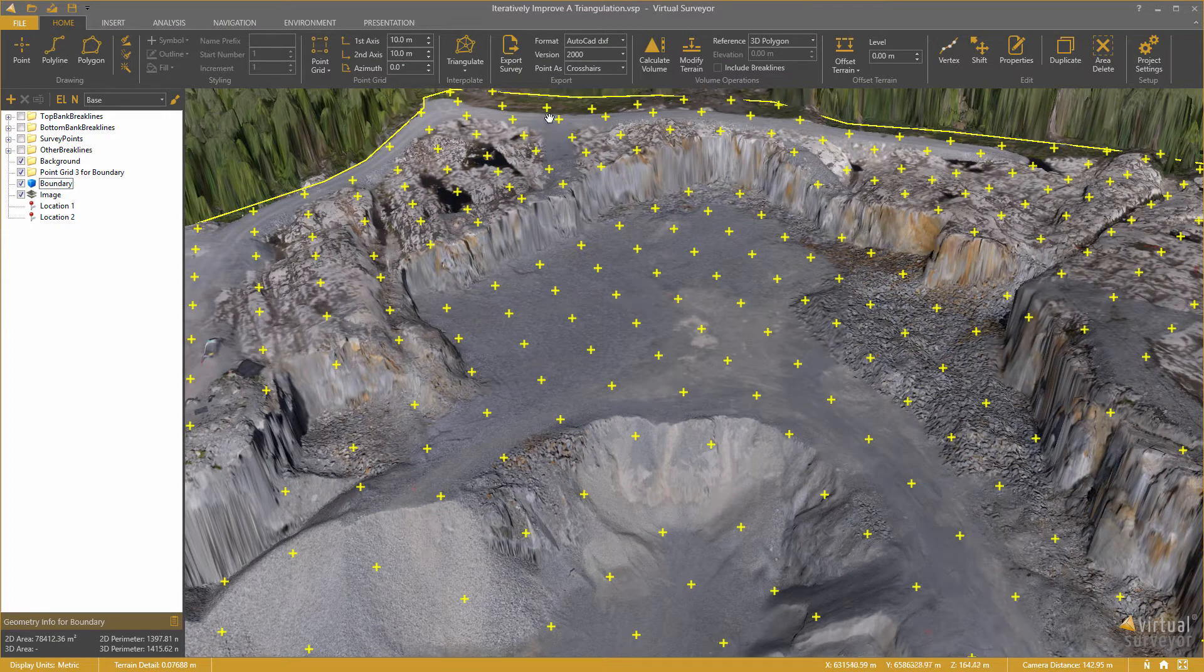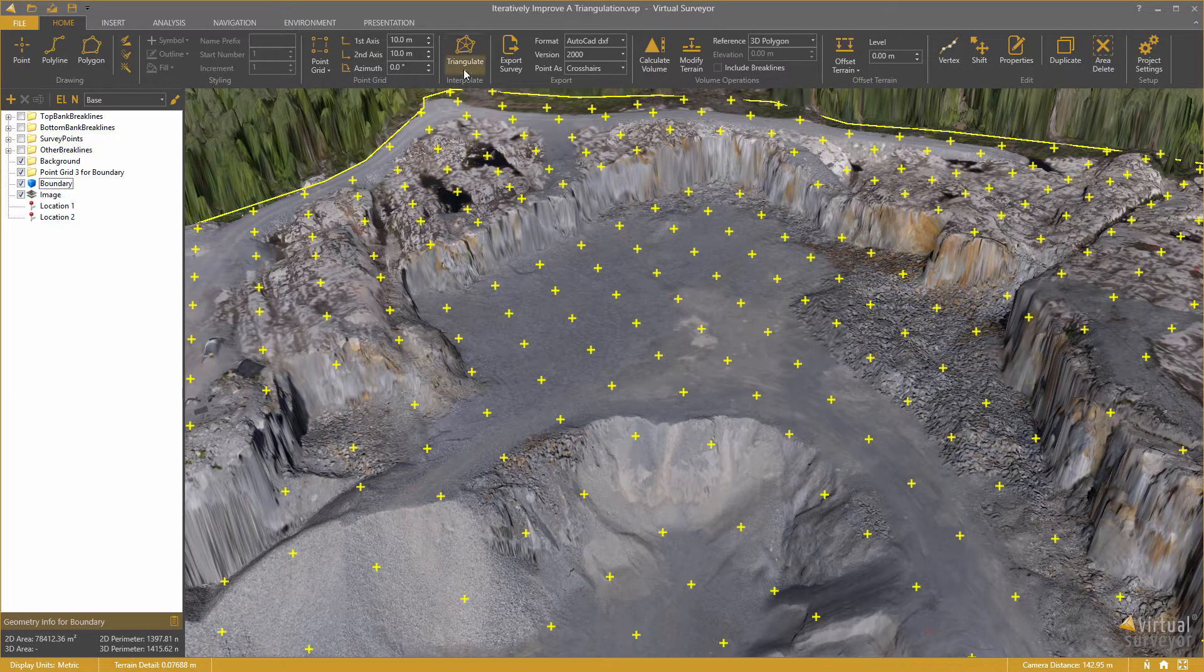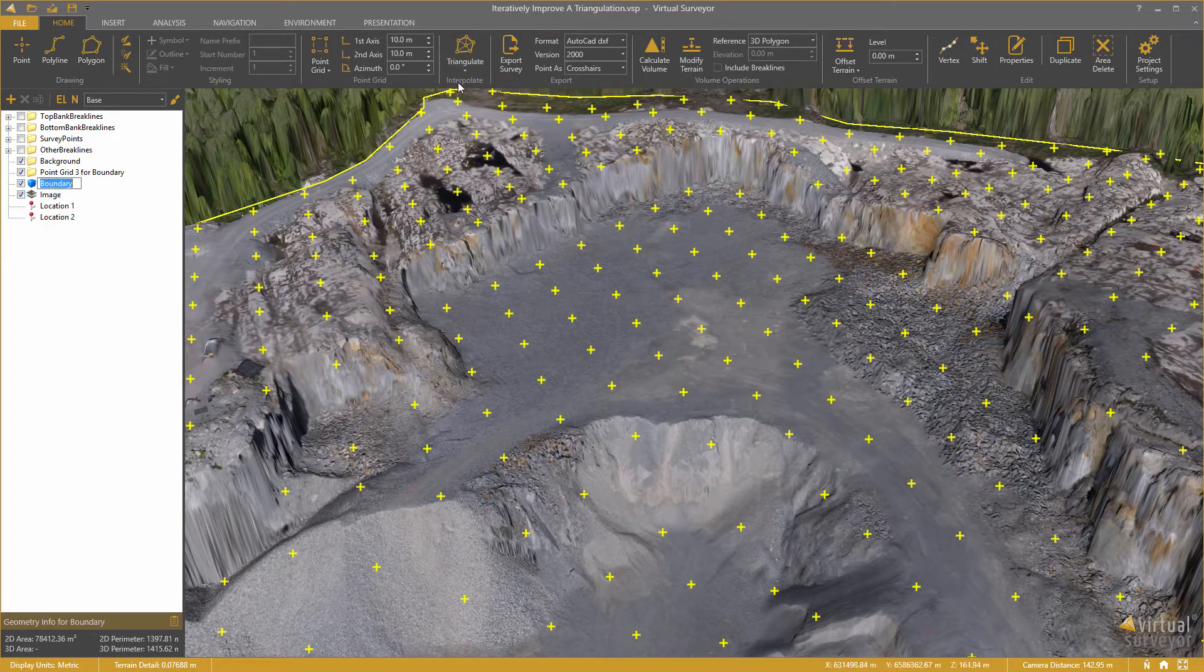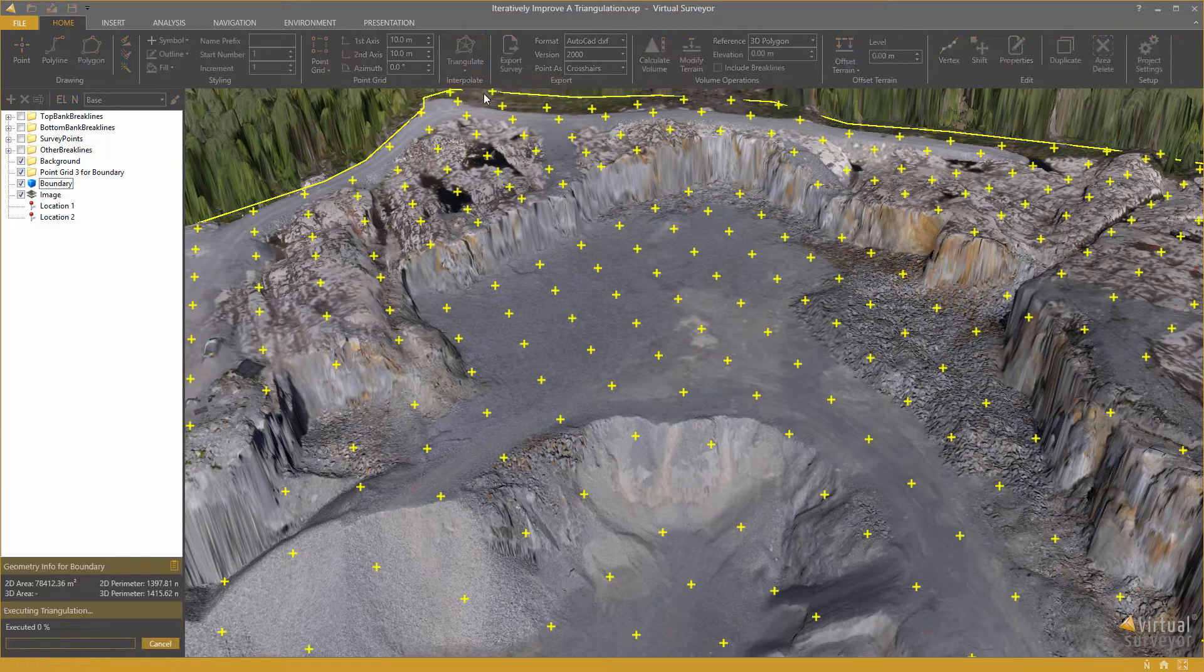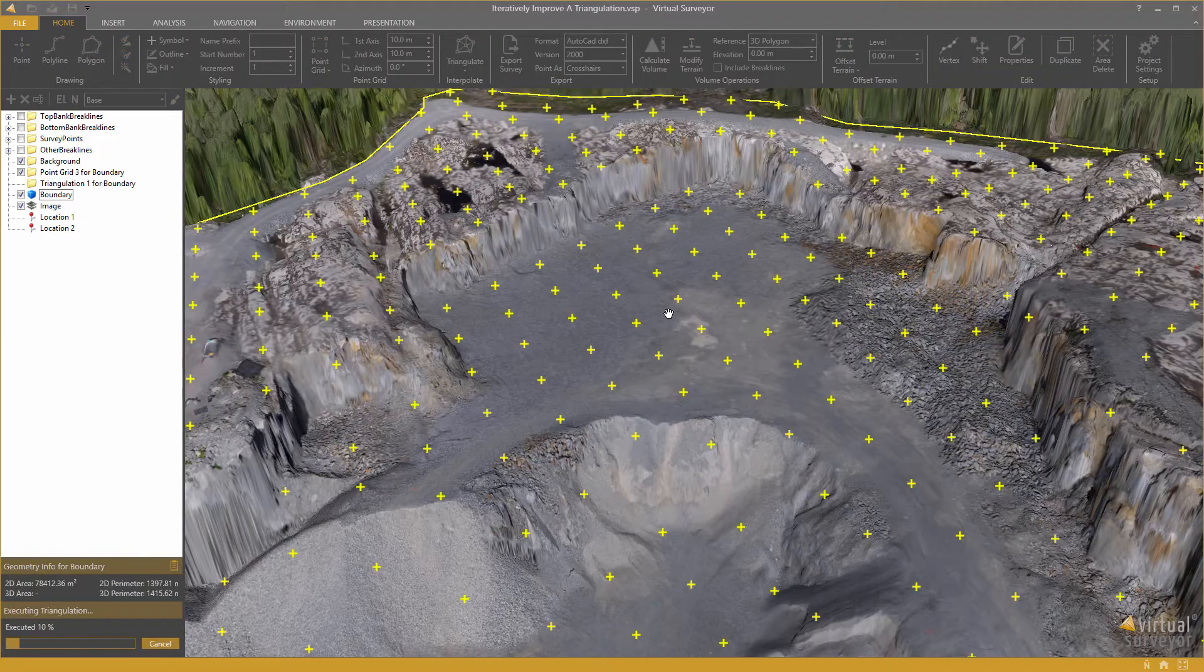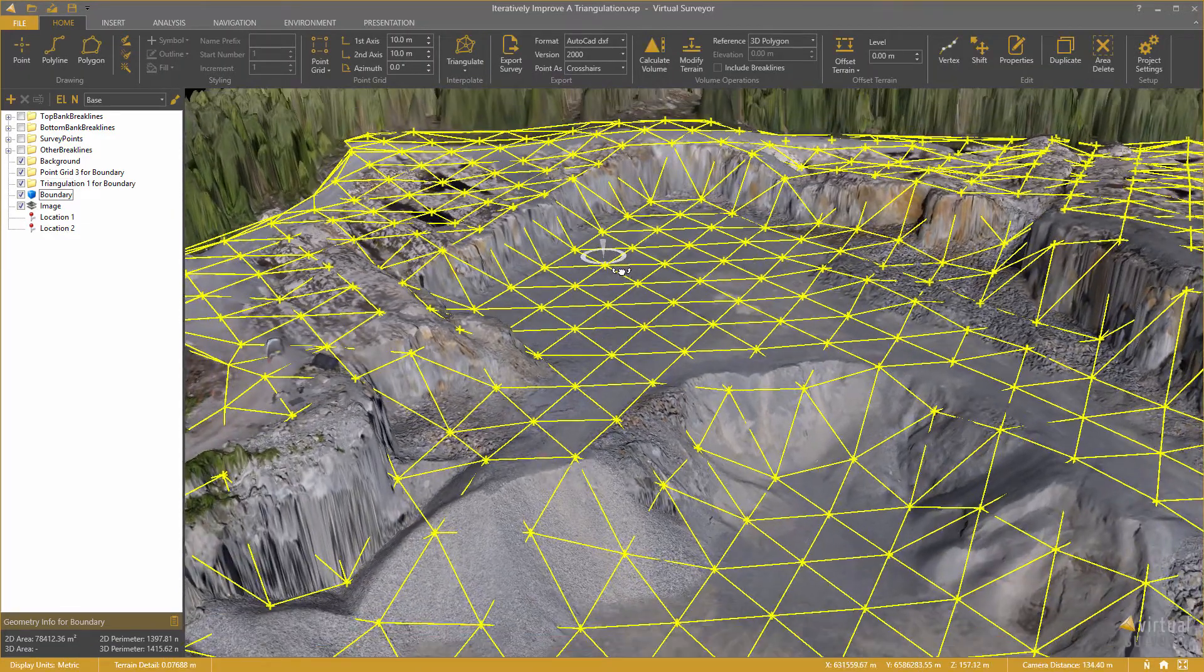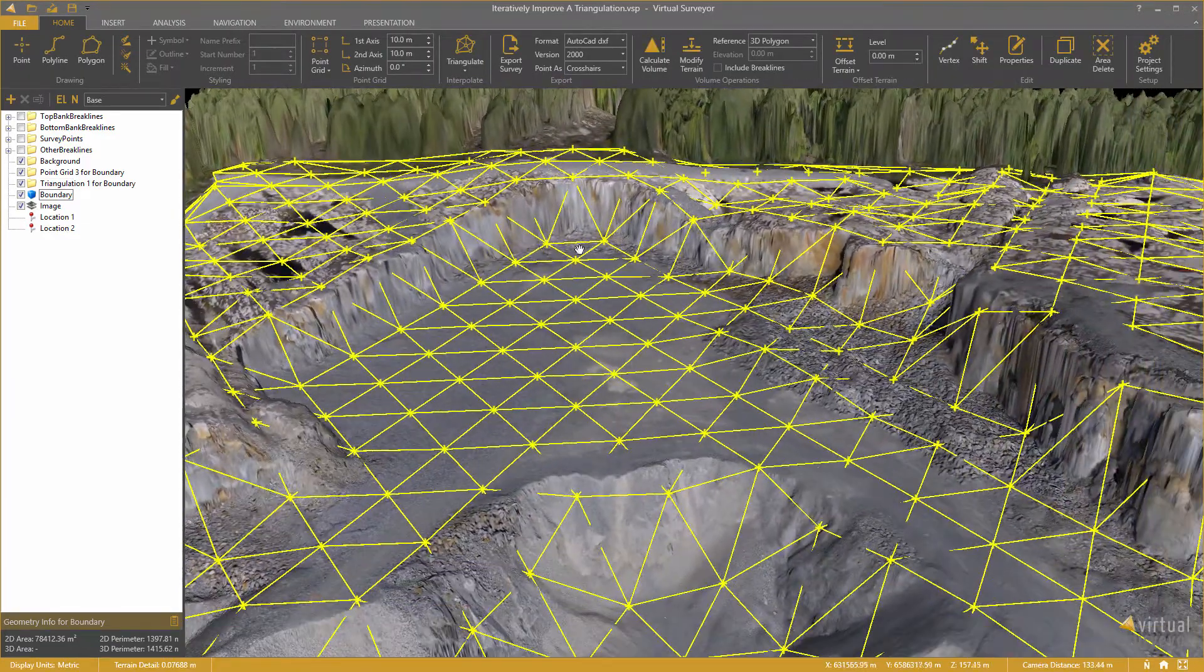OK, I can at this point already create a triangulation from this point grid. I make sure to select the boundary and I triangulate. You will see that you get a triangular model of this quarry.